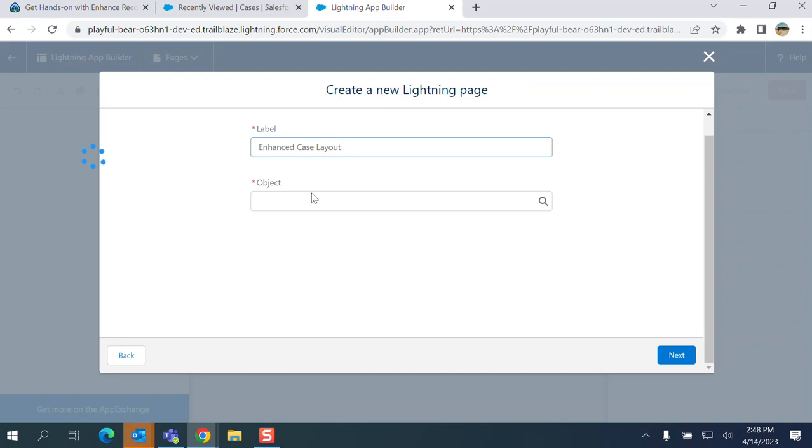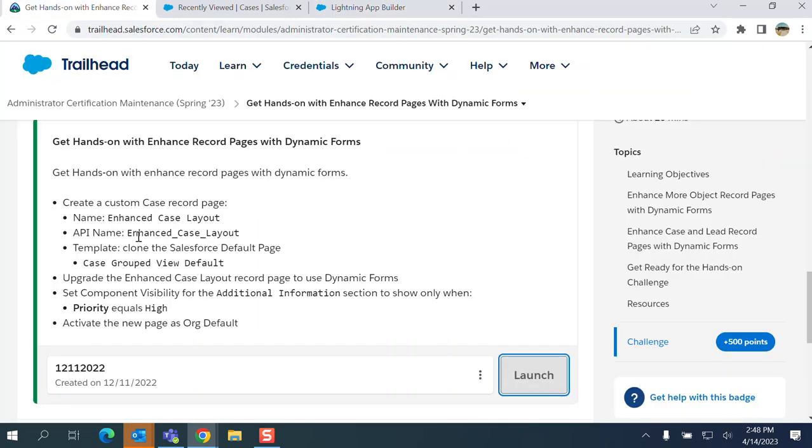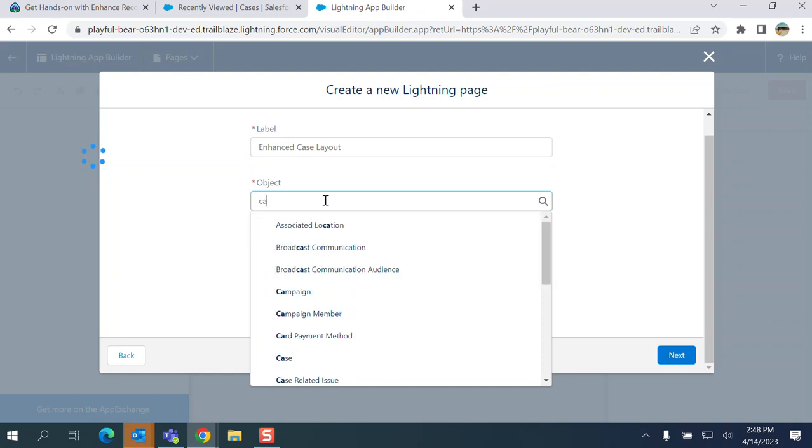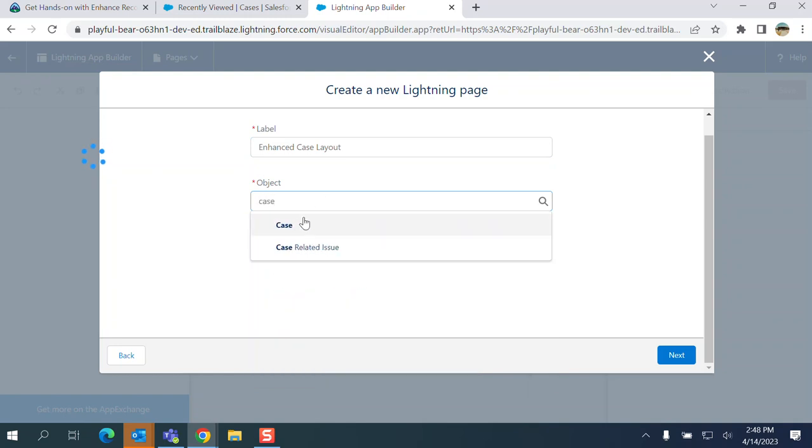The label is Enhance Page Layout. Let me go to this, so this is the enhanced page layout. This is the exercise for the Case object.